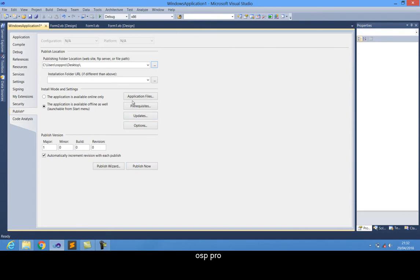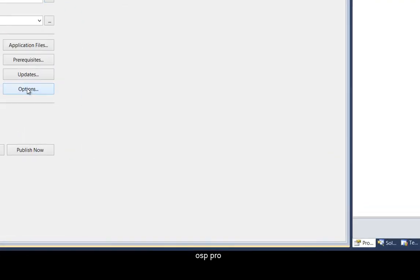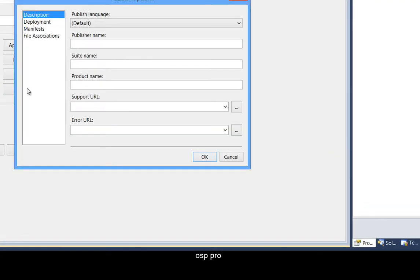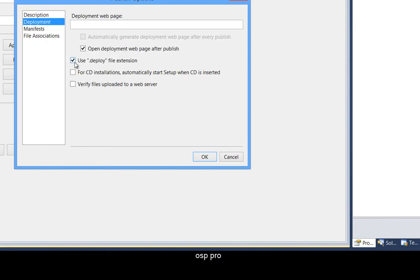You can also go down to where it says Options or the Projects. Where it says Deploy, come to Deployment. Click on Deployment and remove the option where it says 'use deploy for extension.' Just untick it and say OK.